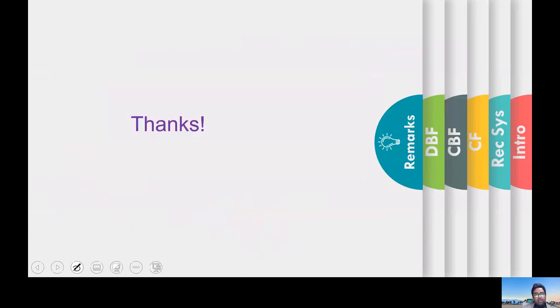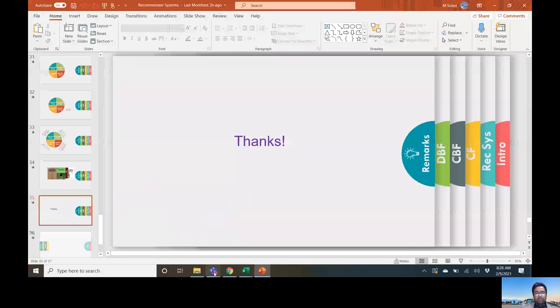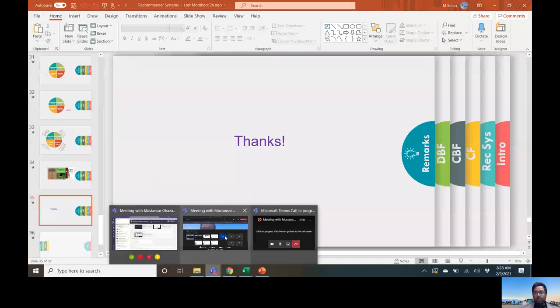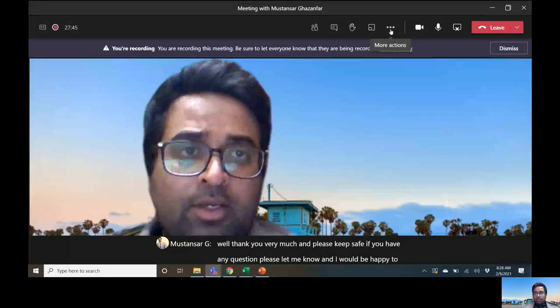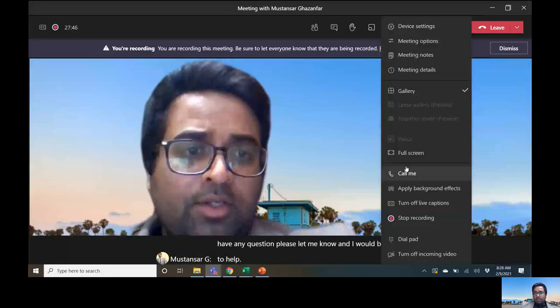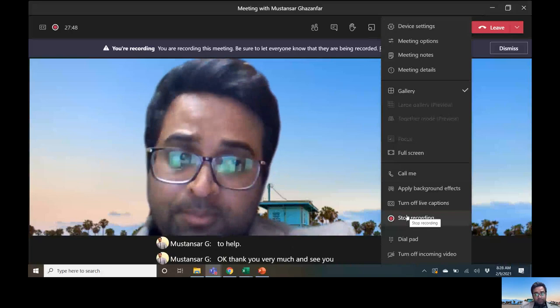Thank you very much. Please keep safe. If you have any questions, please let me know and I would be happy to help. Thank you very much — see you next time. Bye-bye.